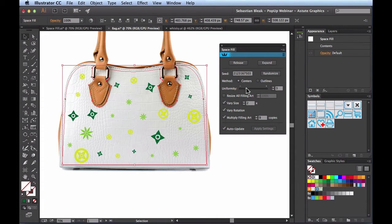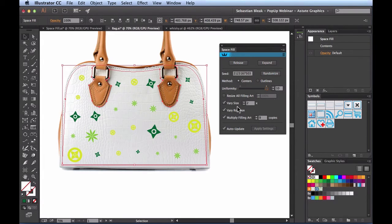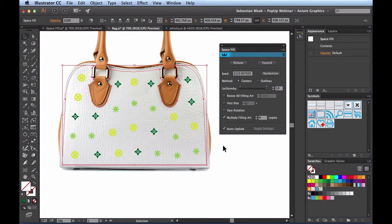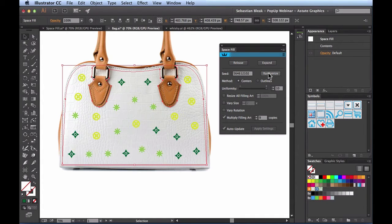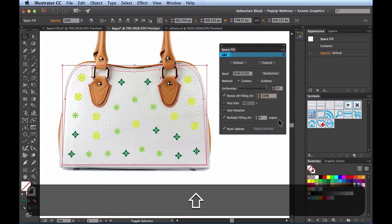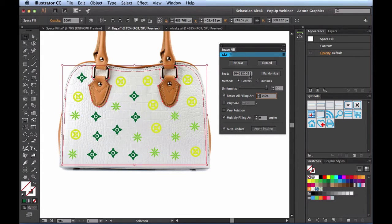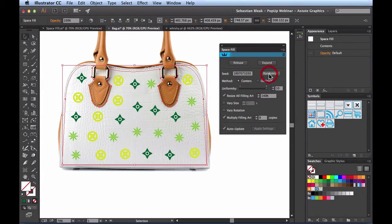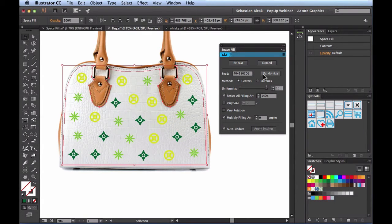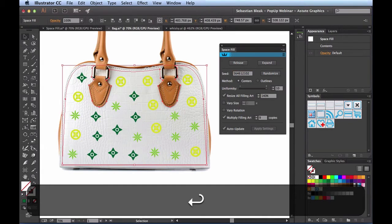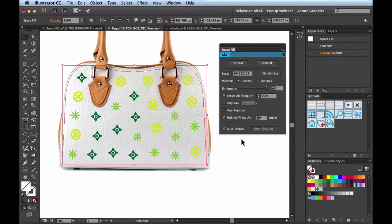What if we want things a little bit more cleaned up, aligned, and uniform? Back in the Space Fill panel I'll crank Uniformity all the way to 10, then back off Vary Size and Vary Rotation — that makes things line up a lot easier. I'll click Randomize a couple of times, then increase the size with Resize All Filling Art using Shift + up arrow until I get something I like — 140% seems to work well. I'll copy that seed value, randomize a few more times, and go back to the one I prefer.